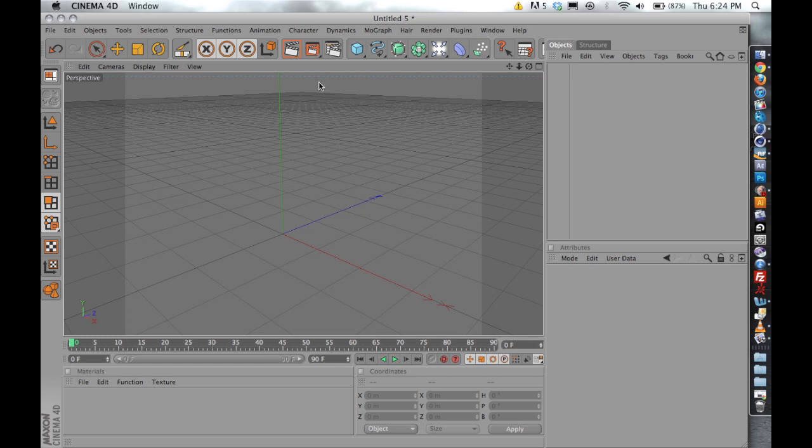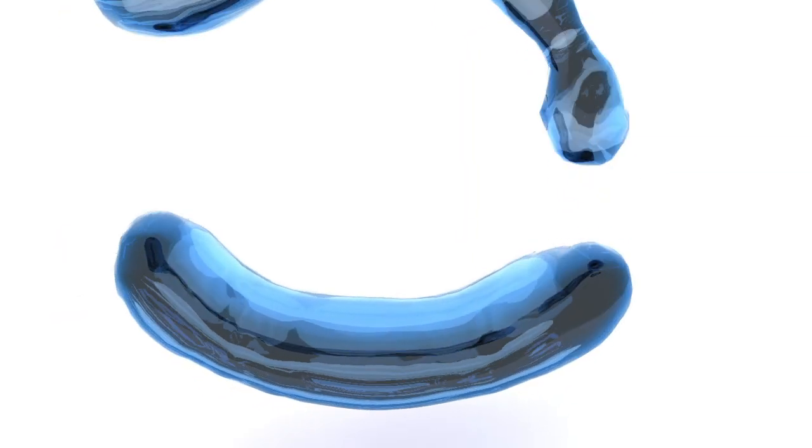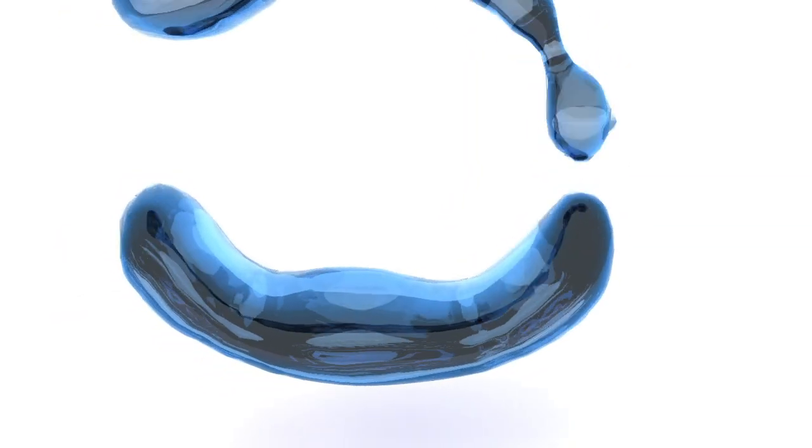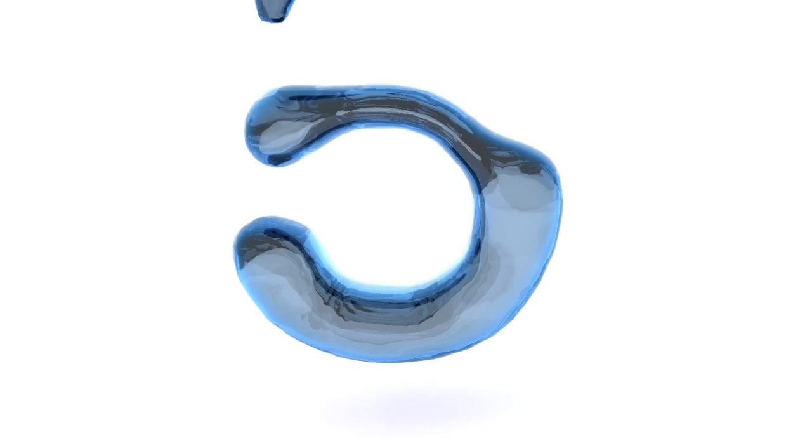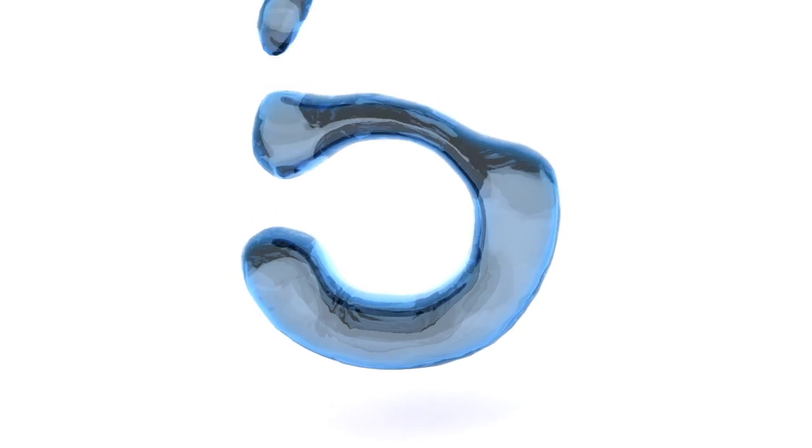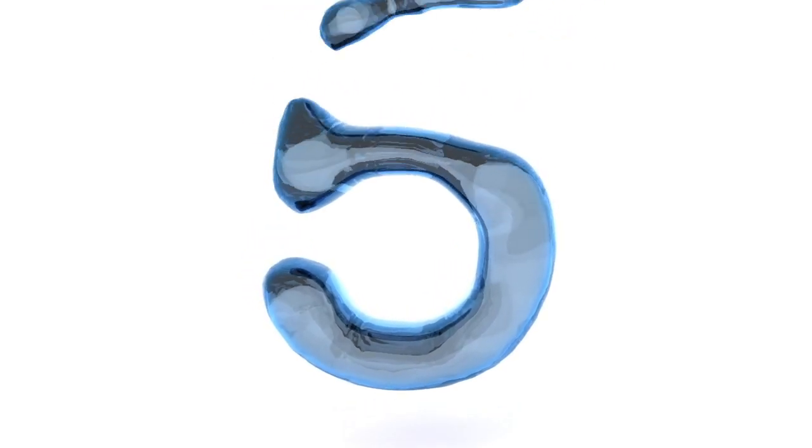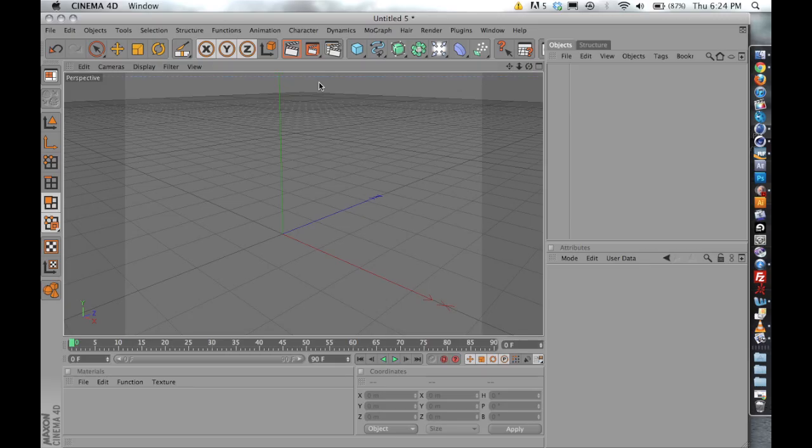So what we're going to be creating is this quick animation that you're seeing right now. One thing that I should mention is that in order for the simulation to work, you're going to need to download the Exchange plugin for RealFlow. You can go right online to realflow.com and download their Exchange plugin so that your version of Cinema 4D can import and export meshes to RealFlow. So with that being said, let's hop right in.